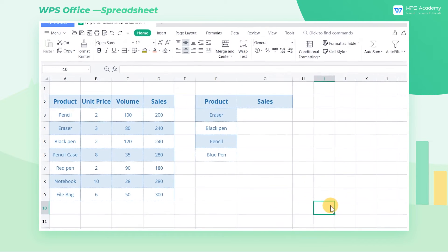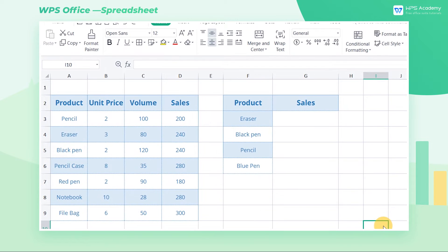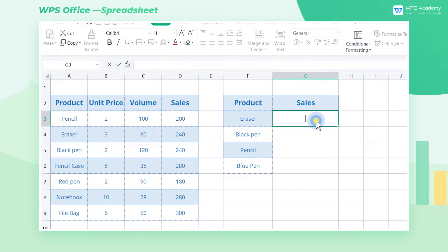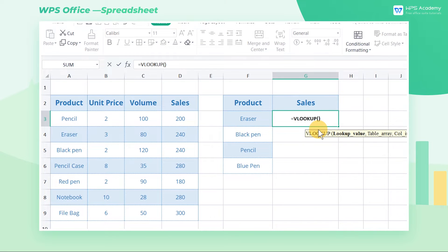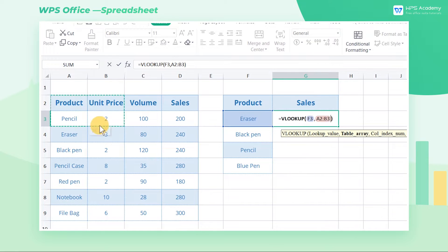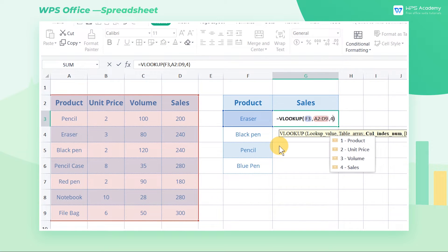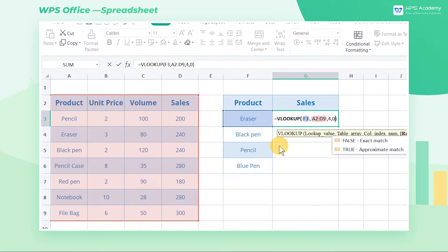Take this table as an example. To get the sales of erasers, black pens, pencils, and blue pens, we need to insert the following formula: =VLOOKUP(F3, A2:D9, 4, 0). F3 is the lookup value — eraser is the value to look for.